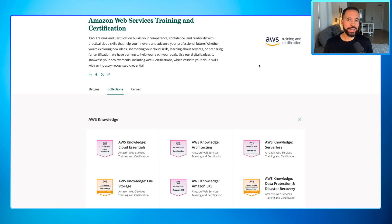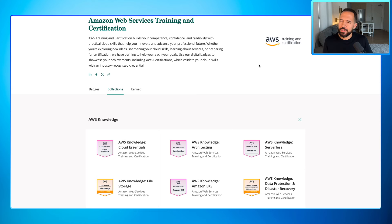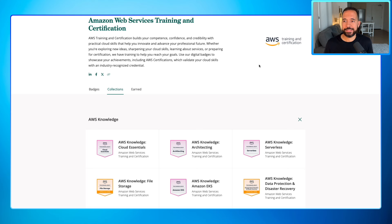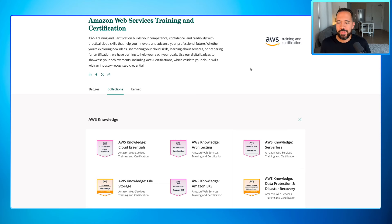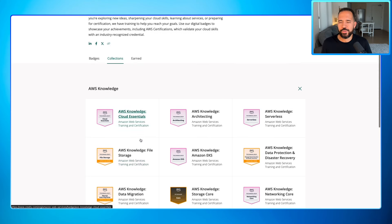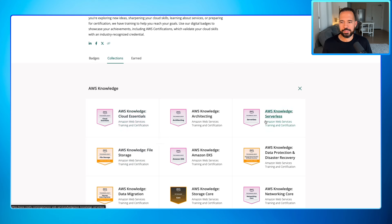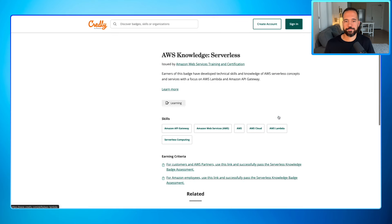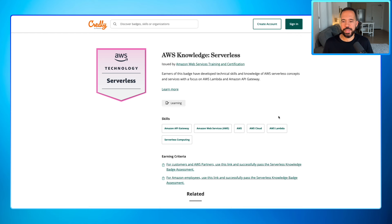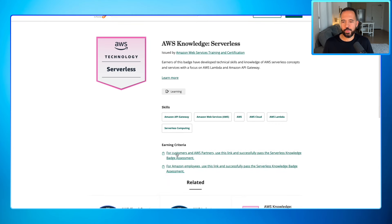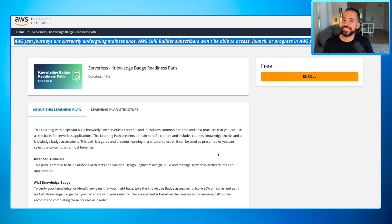Now if you've made it all the way to this part of the video I have a special surprise just for you. You might remember in the start of the video I talked about these things called digital badges. There's something specific I wanted to talk to you about and that's AWS knowledge digital badges. So these are badges that you can earn. There are different themes. Here's a cloud essentials, here's an architecting, here's a serverless. And what would happen is let's click on the serverless one for example. Earners of this badge will have developed technical skills and knowledge of AWS serverless concepts and services with a focus on AWS Lambda and Amazon API Gateway.